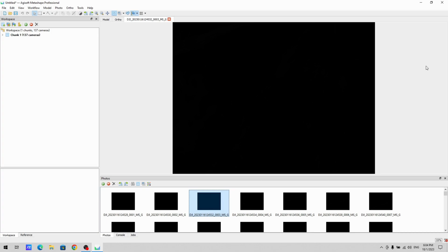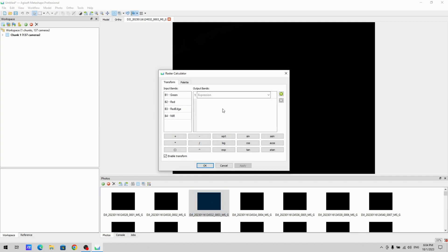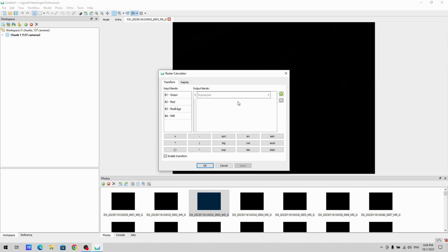Now this can then be processed in raster transform. So you can set the individual colors using the formulas for your vegetation index. So if you have NDVI, then you would just put in the mathematical expression for NDVI and then you will get your vegetation index.